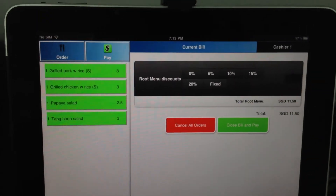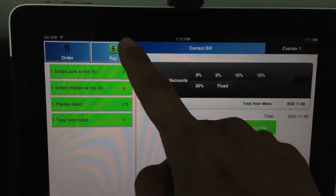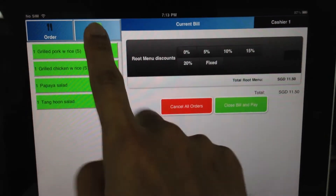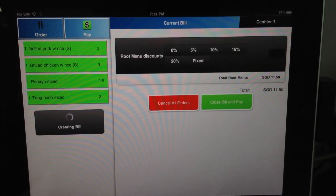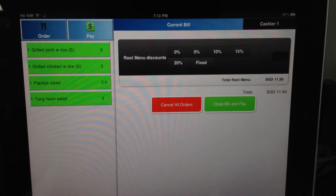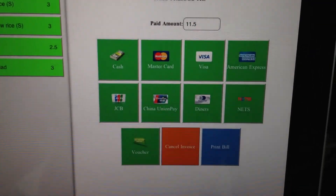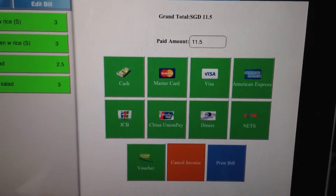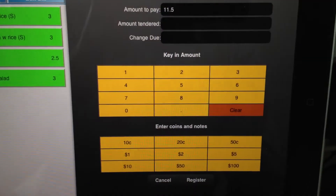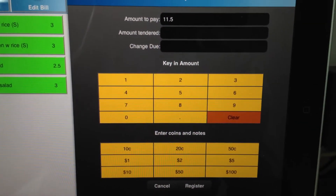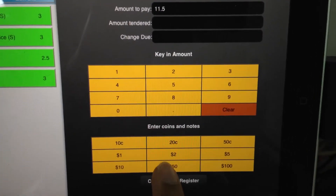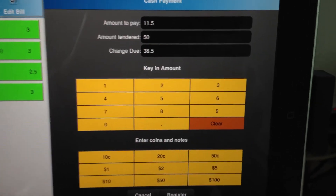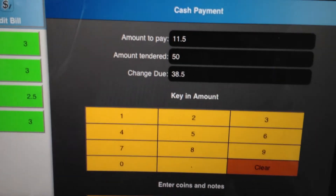Okay and it's time for me to pay. I select a payment method. So it's $11.50. I pay by cash. Amount to pay is $11.50. I give a $50 note and the change is $38.50.